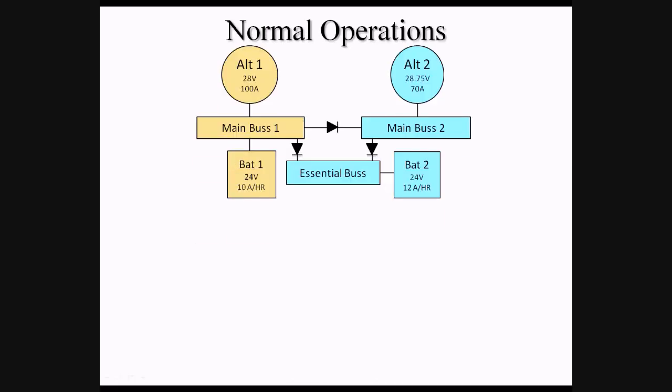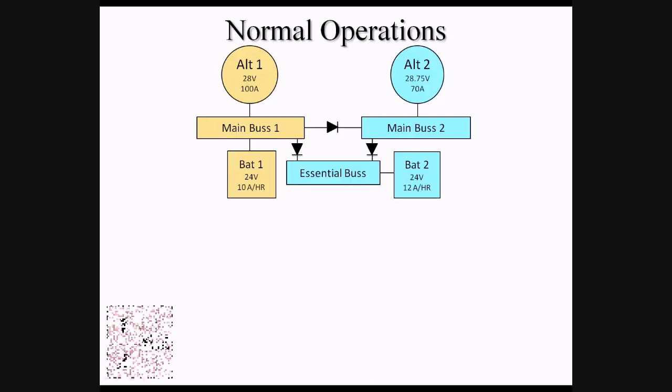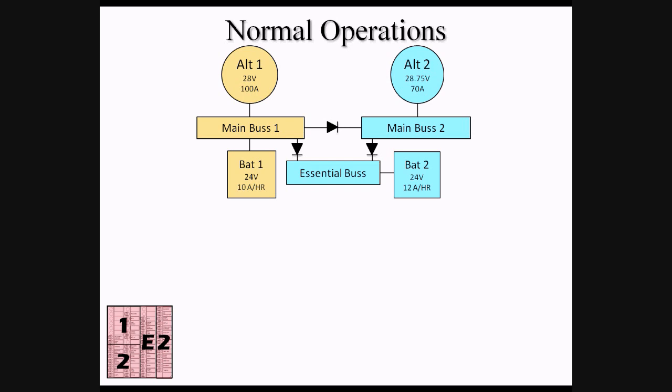Looking at what items are powered from each bus, we see that the row of circuit breakers closest to the pilot is powered by Main Bus 2, the next row down is powered by the Essential Bus, while the bottom two rows are broken down with half of the items being powered by Main Bus 1 in the forward part of the circuit breaker panel, and half of the items on the rear of the circuit breaker panel being powered by Main Bus 2.